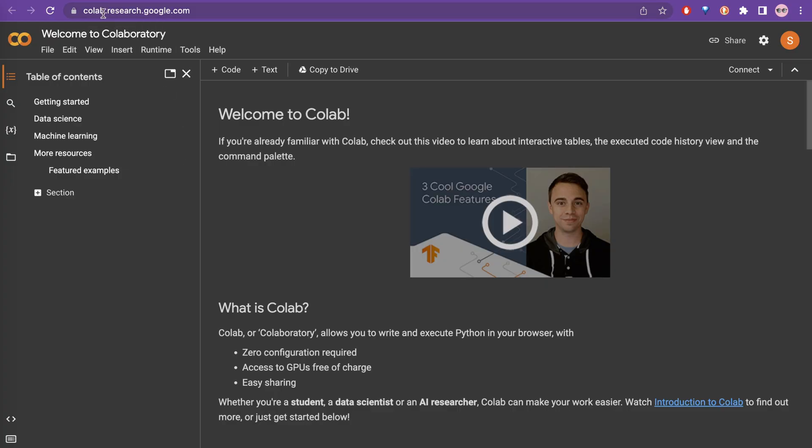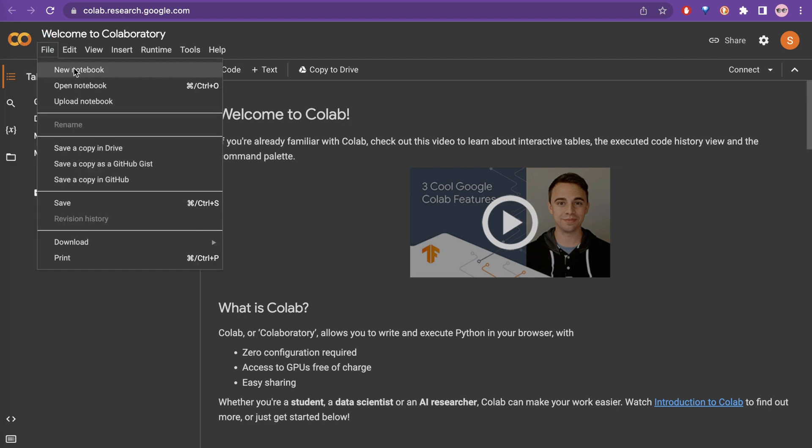If you go to colab.research.google.com, this is the website. This is the notebook already, but if you need to create a new notebook, you can just go here and say new notebook. It will create a new notebook for you.